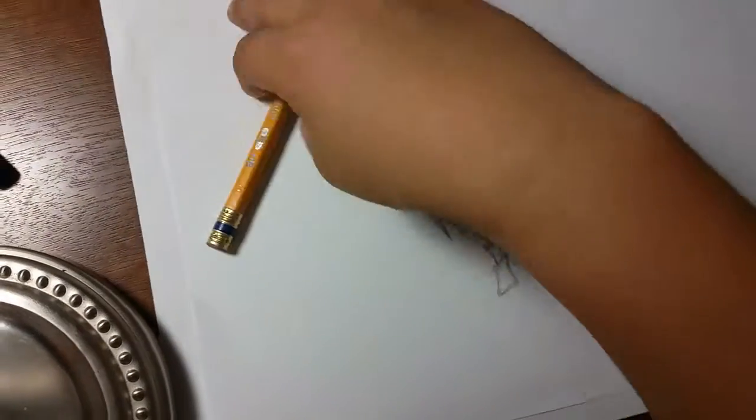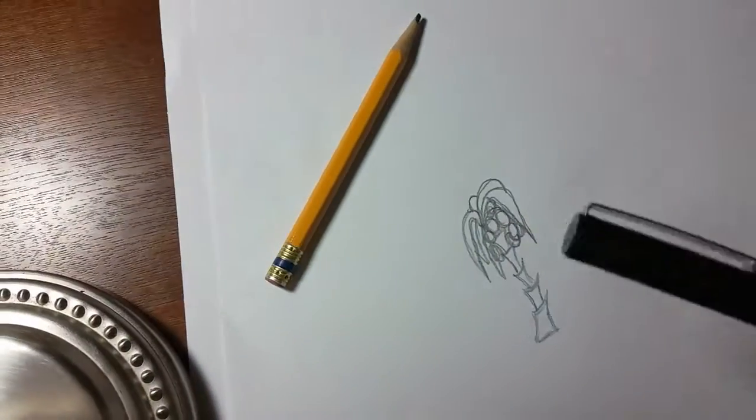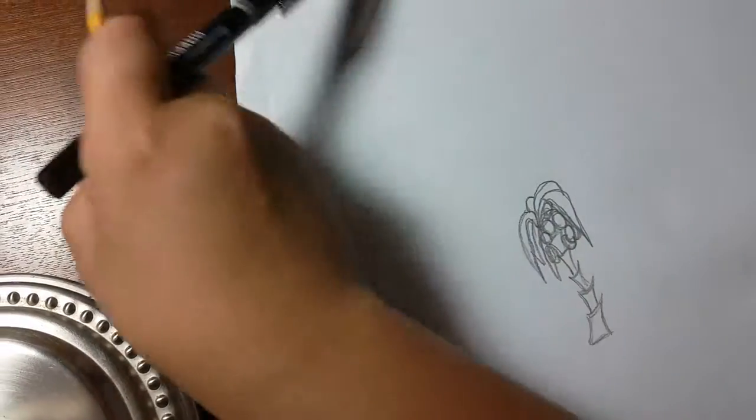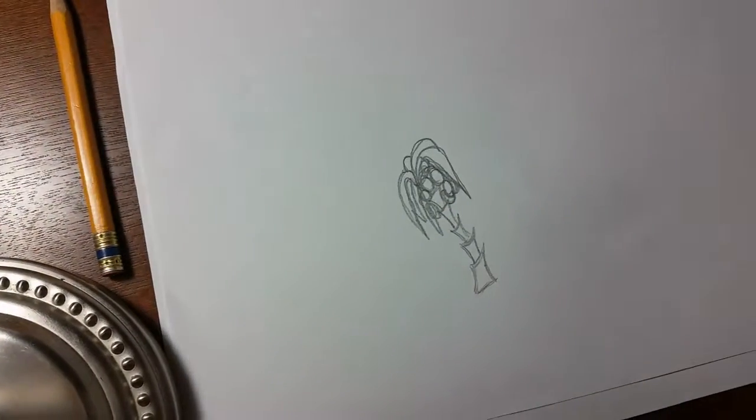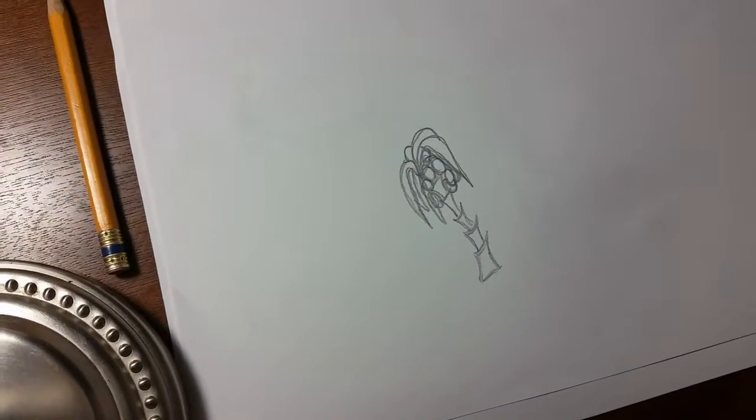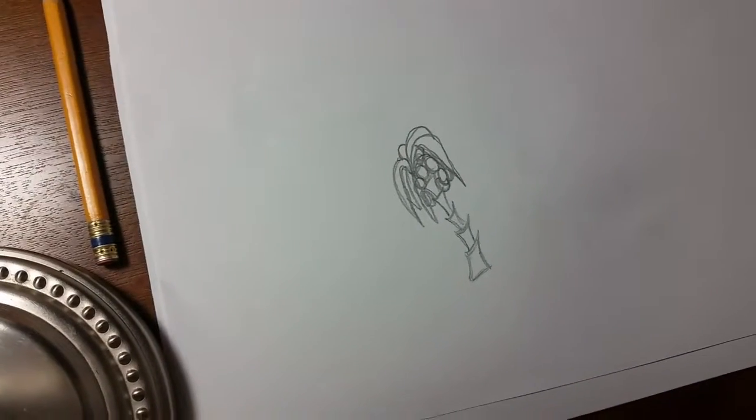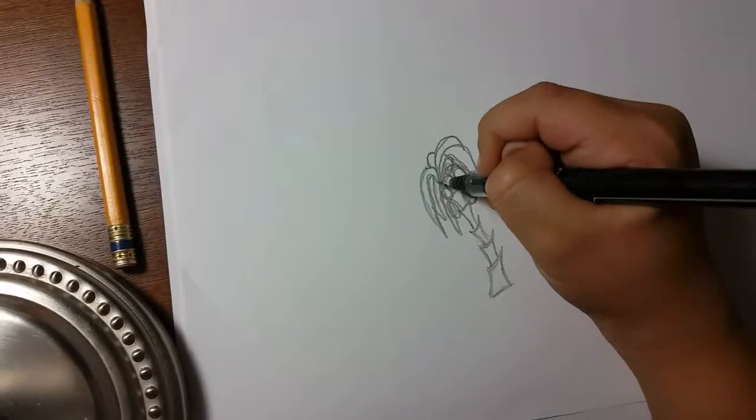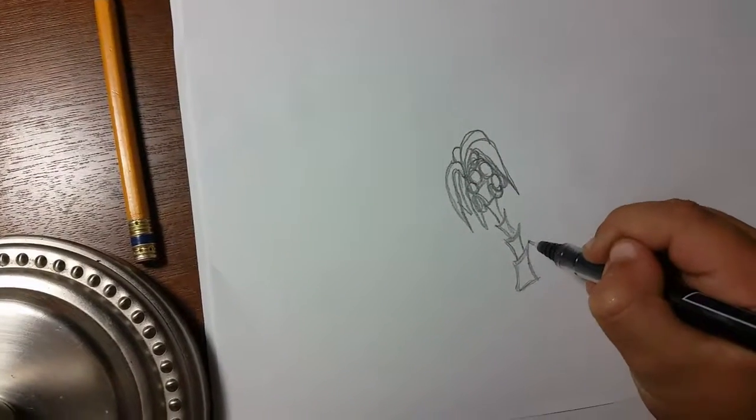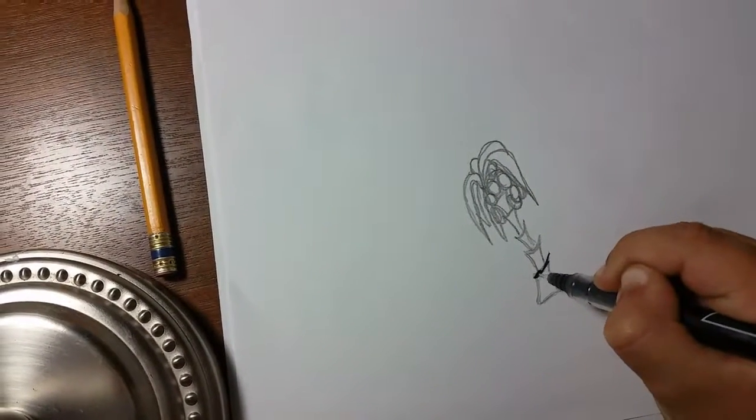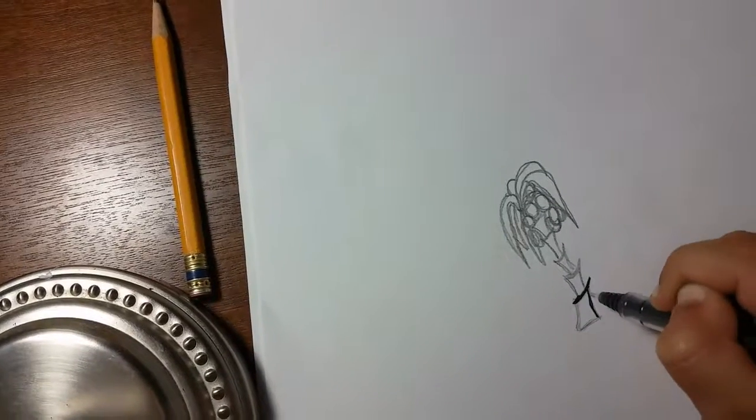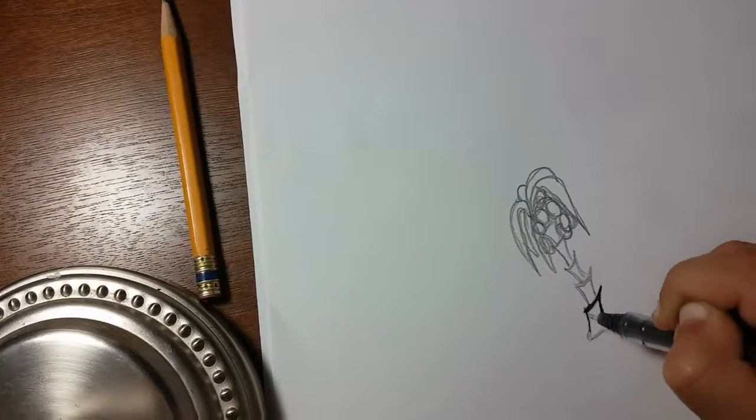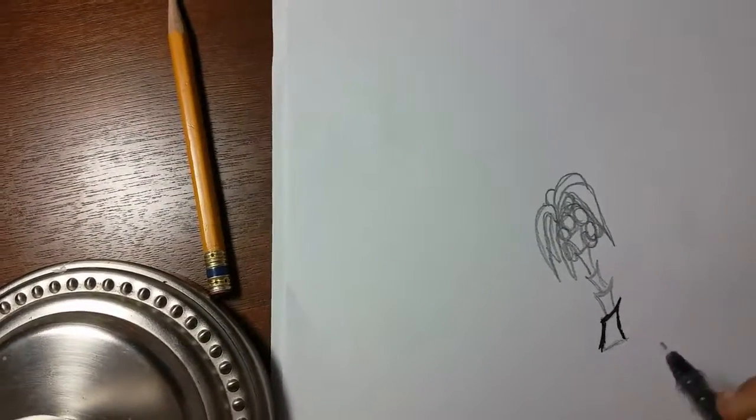Now you're gonna have to need a pen. Get it out and we're gonna trace all of our lines. So we're gonna start with that one. I keep on doing it.